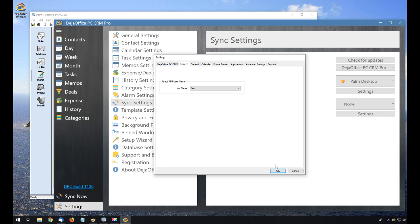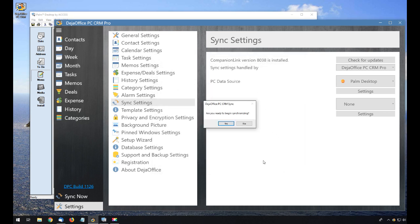We'll click OK, and then select Yes when it asks us if we're ready to begin synchronizing.